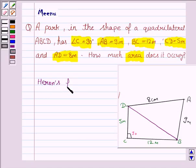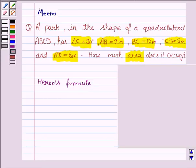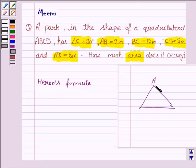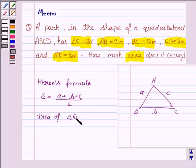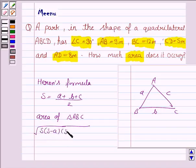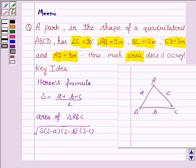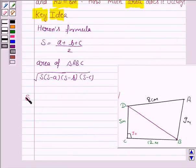Heron's formula says that if we have a triangle ABC with sides A, B and C, then S is given by A plus B plus C upon 2, and the area of triangle ABC is given by the square root of S into S minus A into S minus B into S minus C. This knowledge will work as the key idea for the question. Let us now proceed with the solution.